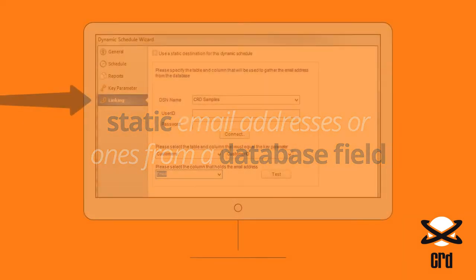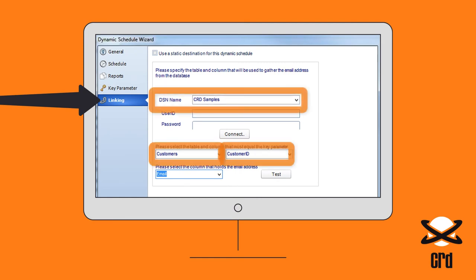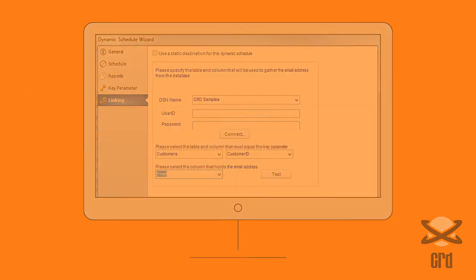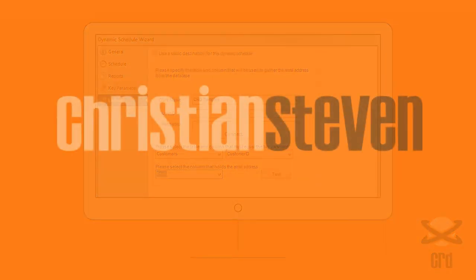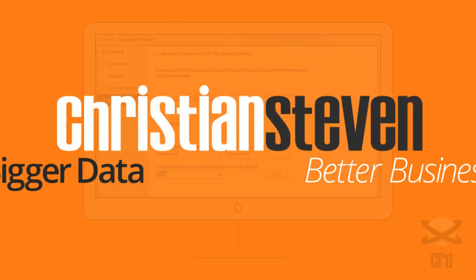For the latter, on the linking screen, choose the database table and column that contains your key parameter, and then simply identify the email address field.